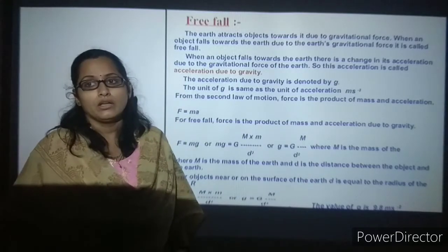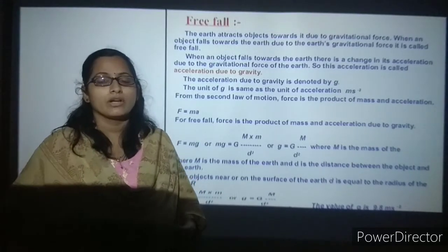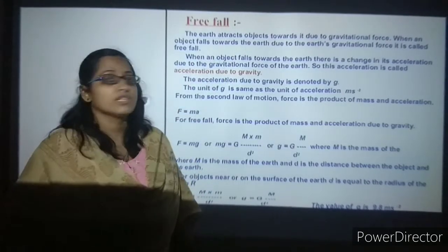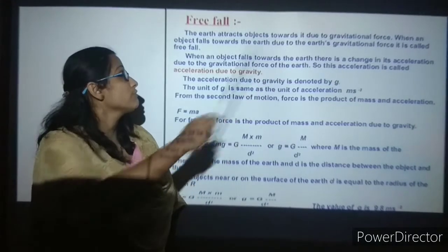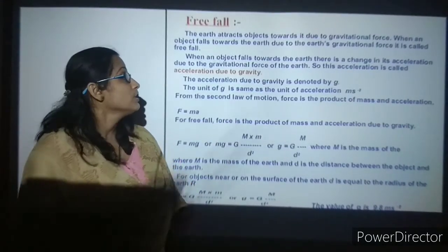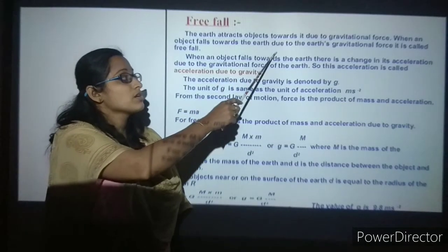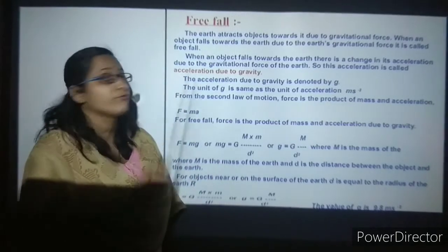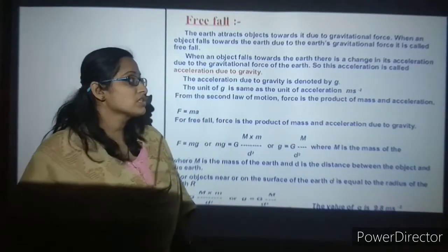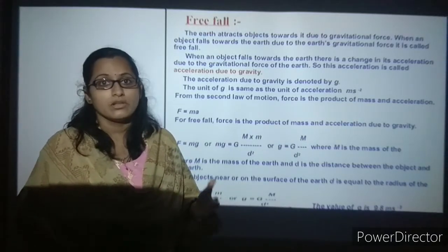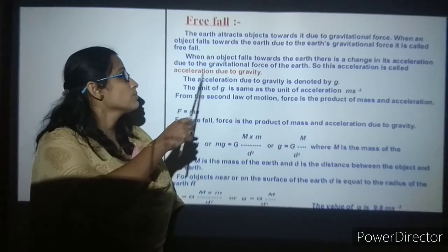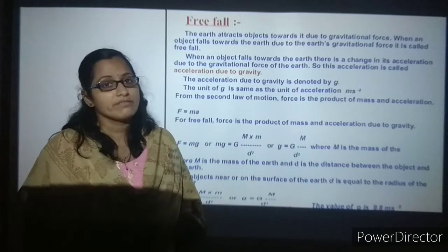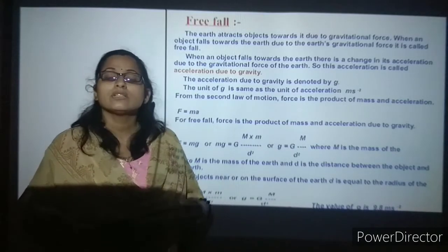Moving on, what is free fall? Any object falling from a height falls to the ground because the earth attracts objects towards itself through gravitational force. When an object falls from a height, it moves towards the earth, and this gravitational force that pulls the object is known as free fall. When an object falls towards the earth, there is a change in acceleration — this change due to gravitational force is known as acceleration due to gravity.